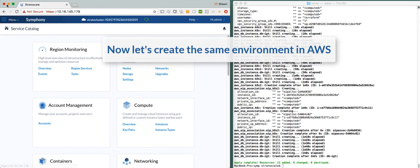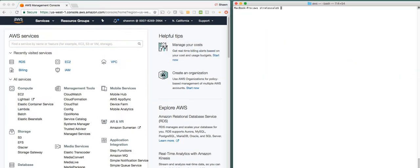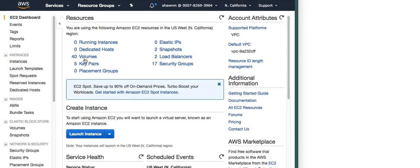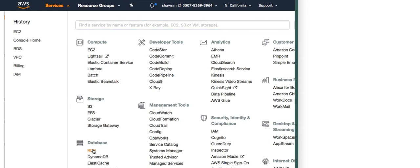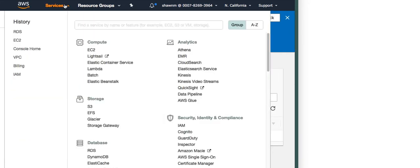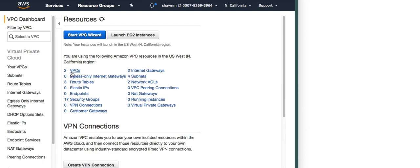Now let's look at what happens if we do the same thing in the AWS region. Here we have the same script and this is our AWS console. Under EC2, right now we have zero running instances. If we look at our RDS instances, we have no database instances running either. And in terms of VPCs currently running in AWS, we can check on those as well — you'll see that there are two VPCs running.